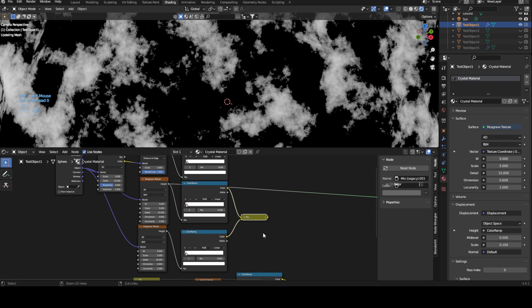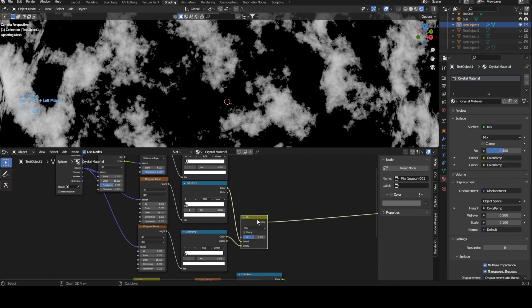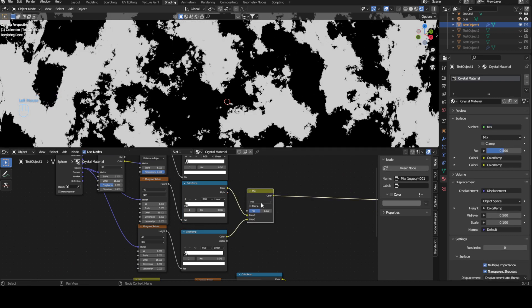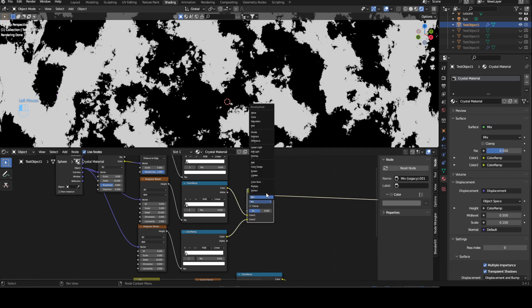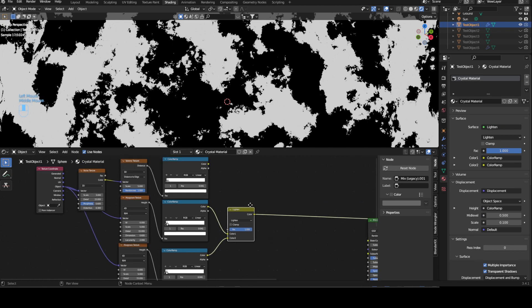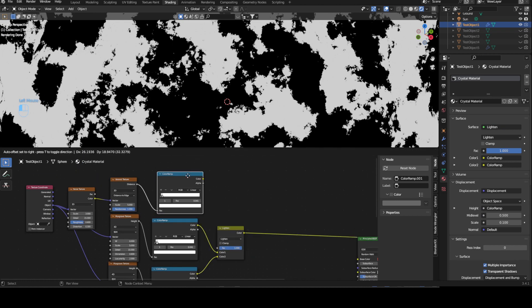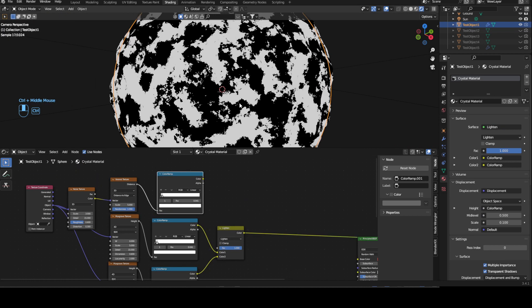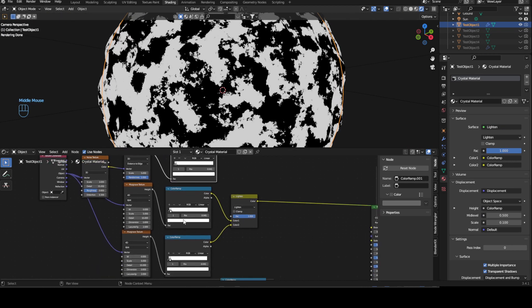And let's take these two, Control Zero. We want to change mix to a lighten factor of one.